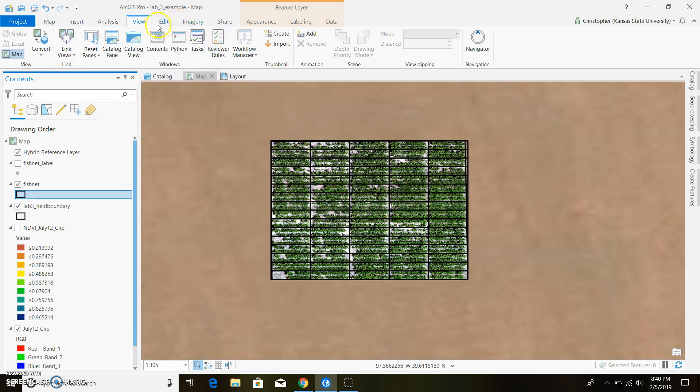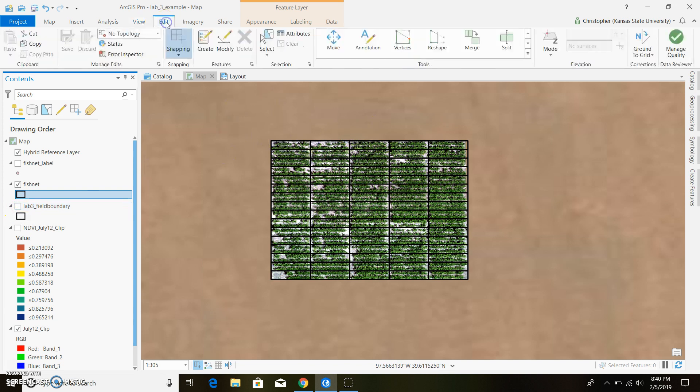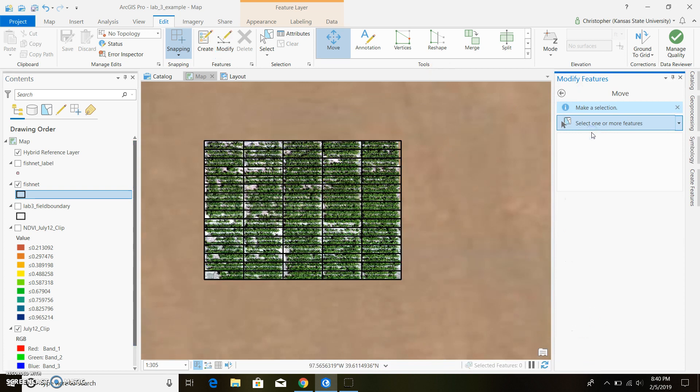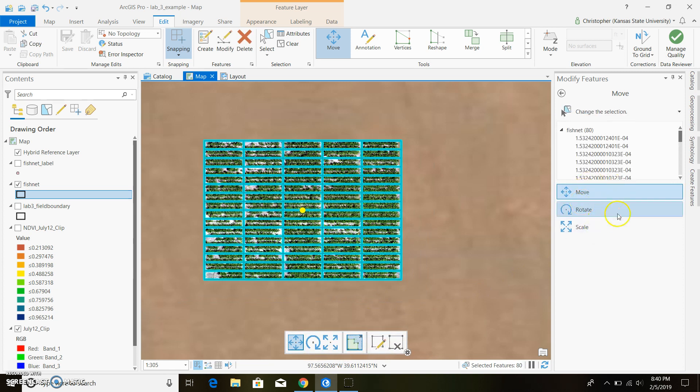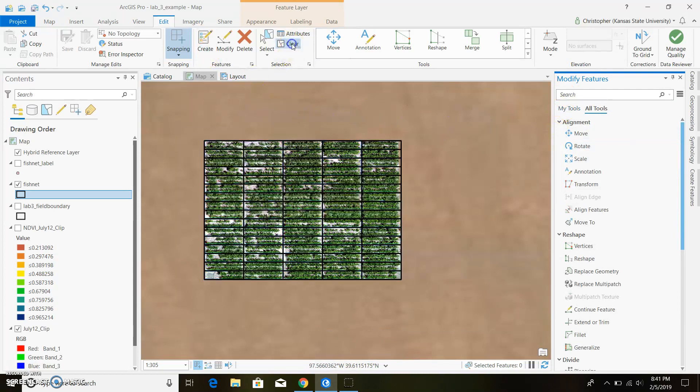But if you wanted to go ahead and change it what you do is unhighlight. I'm going to unhighlight the field boundary so you don't get it when I do this. We go to edit and we go to modify. You just click on one of these tools and you just select what you want to modify and then you can rotate it, scale it, all that jazz. But for this case I'm going to go ahead and leave it alone so we can continue on here.